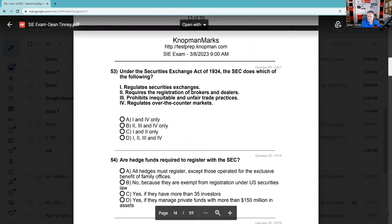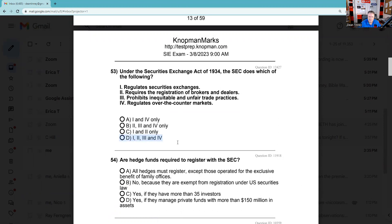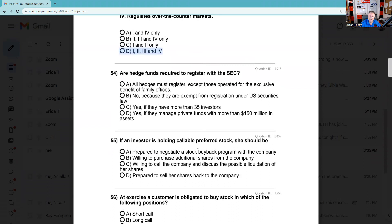Question 53: Under the Securities Act of 1934, the SEC — they regulate the securities exchanges, yes. They require registration of broker-dealers, yes. They prohibit inequitable and unfair trade practices, yes. They regulate over-the-counter markets, yes. So the answer is D — all of the above.